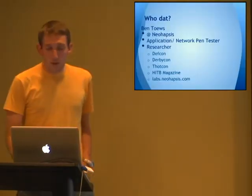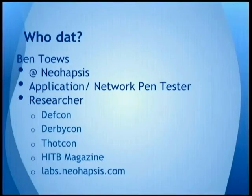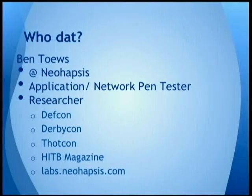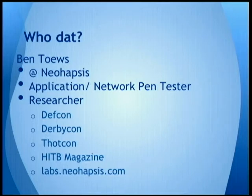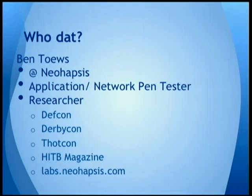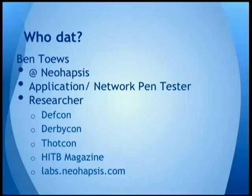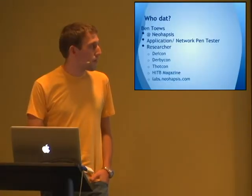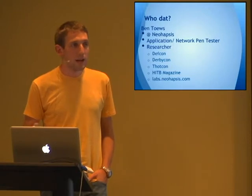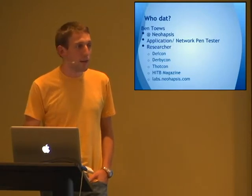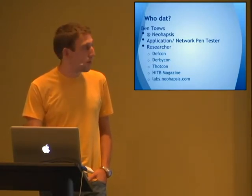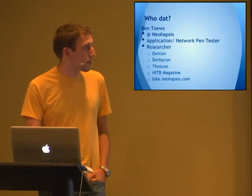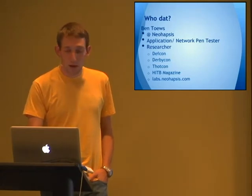I am Ben Taves. I work at a company called Neohapsis. We're a local Chicago consultancy. I am an application and network penetration tester. I break web applications and native applications, trying to find security vulnerabilities. I also do a lot of research. In the past year, I've presented at DefCon. I'm going to be presenting at DerbyCon in a couple of weeks. And throughout all of this, I heavily, heavily, heavily use Python. I've been doing Python for about ten years now, so it's kind of my weapon of choice.